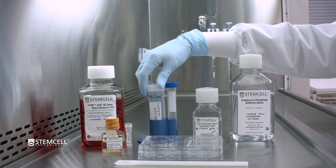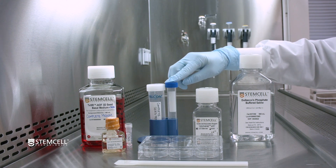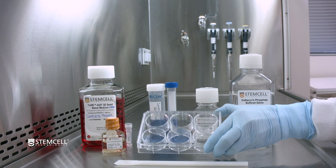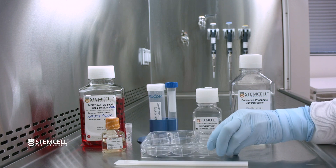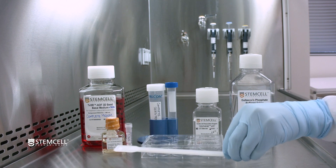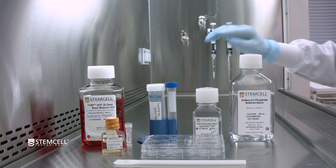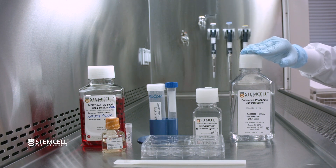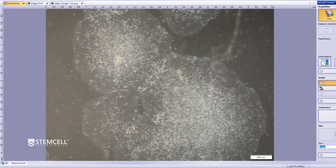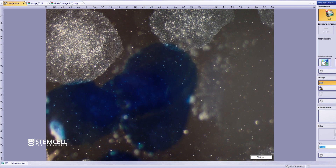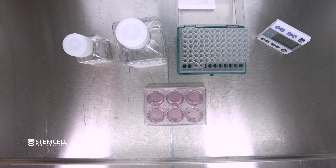Also set out the remaining required materials. Use a microscope to visually identify the regions of differentiation and prepare D-PBS without calcium and magnesium. Use a microscope to visually identify the regions of differentiation and mark them with a felt tip or lens marker on the bottom of the plate. Once all materials are prepared, begin the passage.